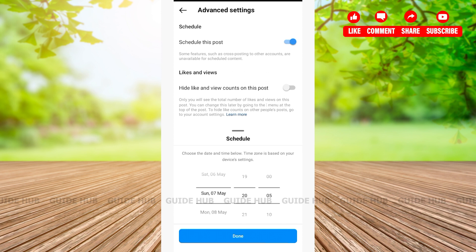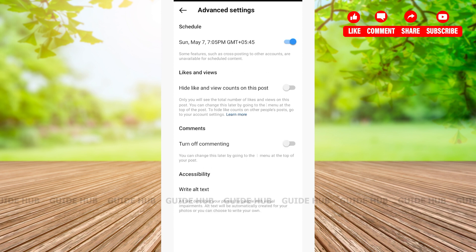Once you're on Advanced Settings, tap on the 'Schedule this post' option. From there, you can choose your day and date, then tap Done. Your post will then be scheduled.